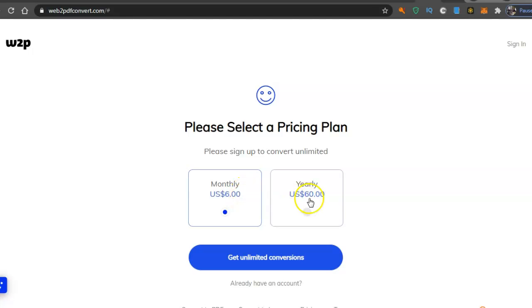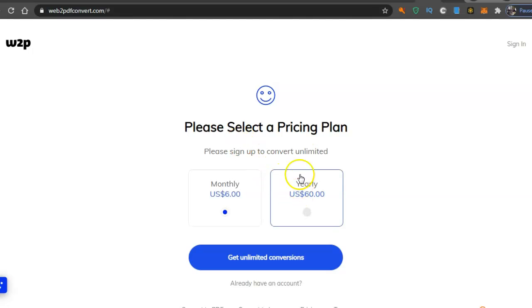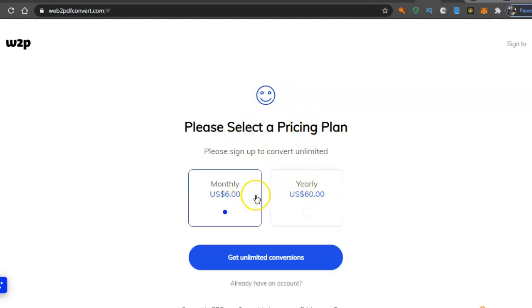So if you sign up for monthly it's obviously cheaper, about twelve dollars cheaper, and convert as many as you want. I will probably join this.